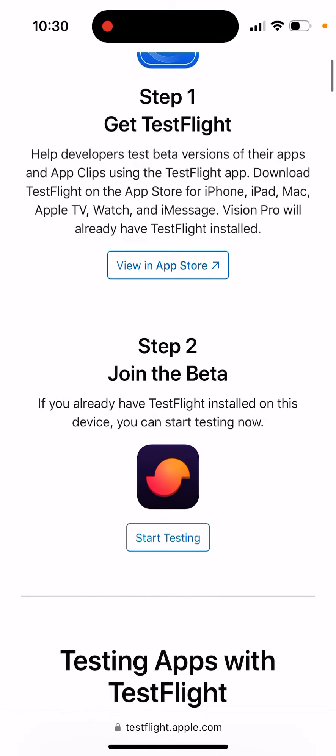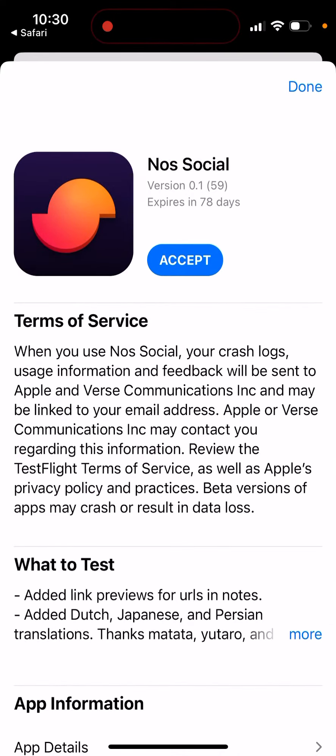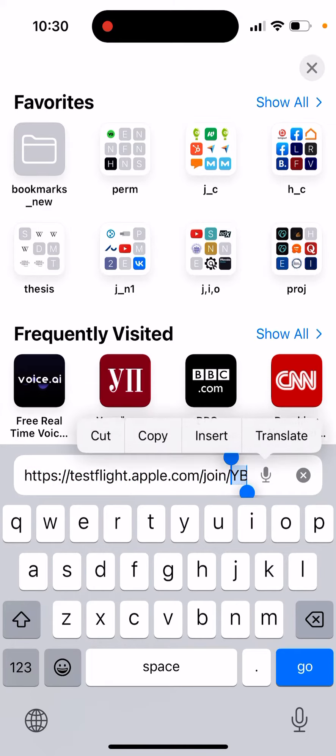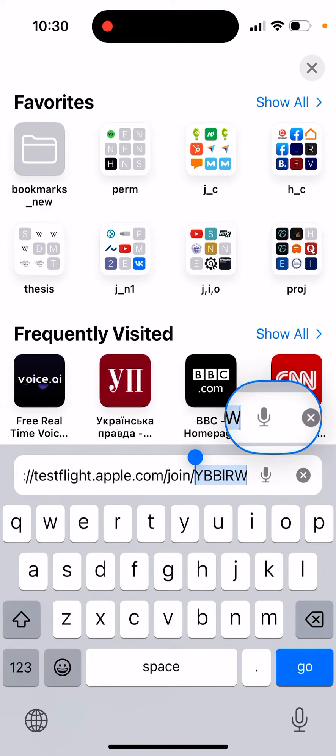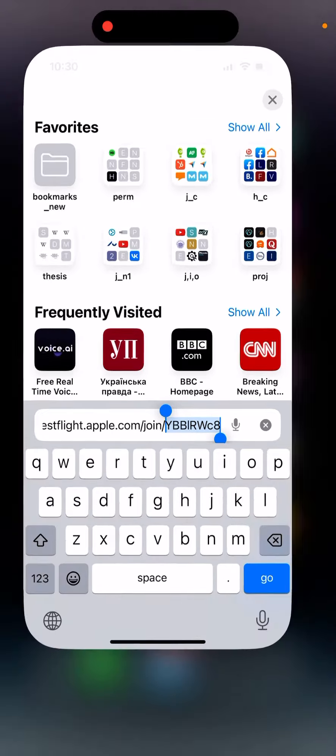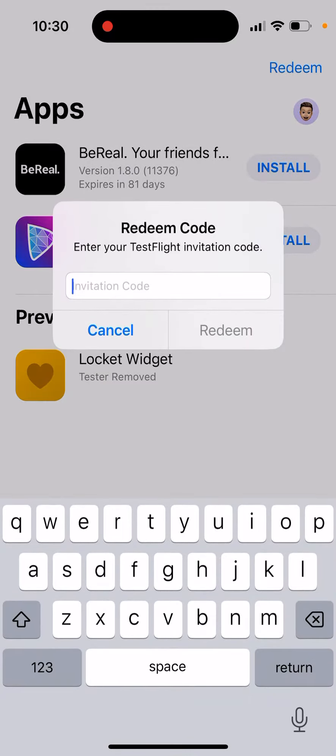And tap Start Testing and then just tap Accept. That's basically the same. However, I'm not sure if you can just copy this invitation code, or if this is just the URL.